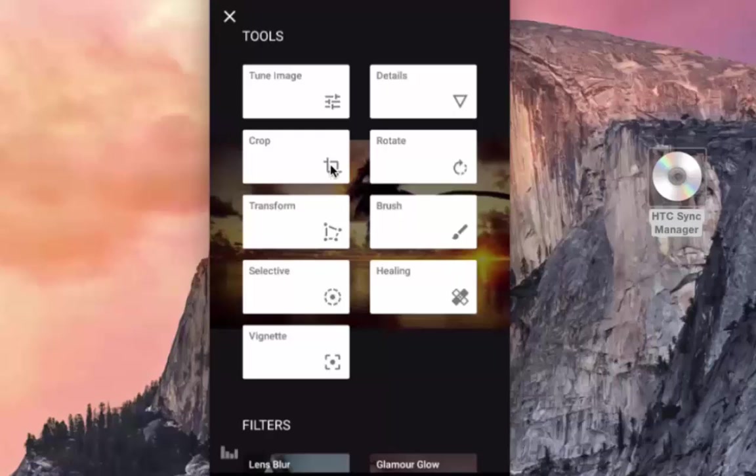Crop — with this I can crop a selective portion with different aspect ratios. Rotate simply means rotating the picture in different directions.